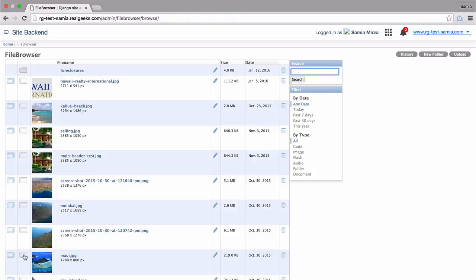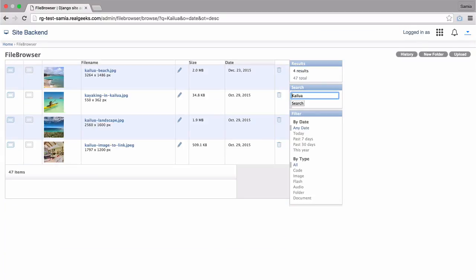First, you can search the title here in the search box. For example, I'm going to enter Kailua. Here, the system will show all the file types indexed with the title Kailua.